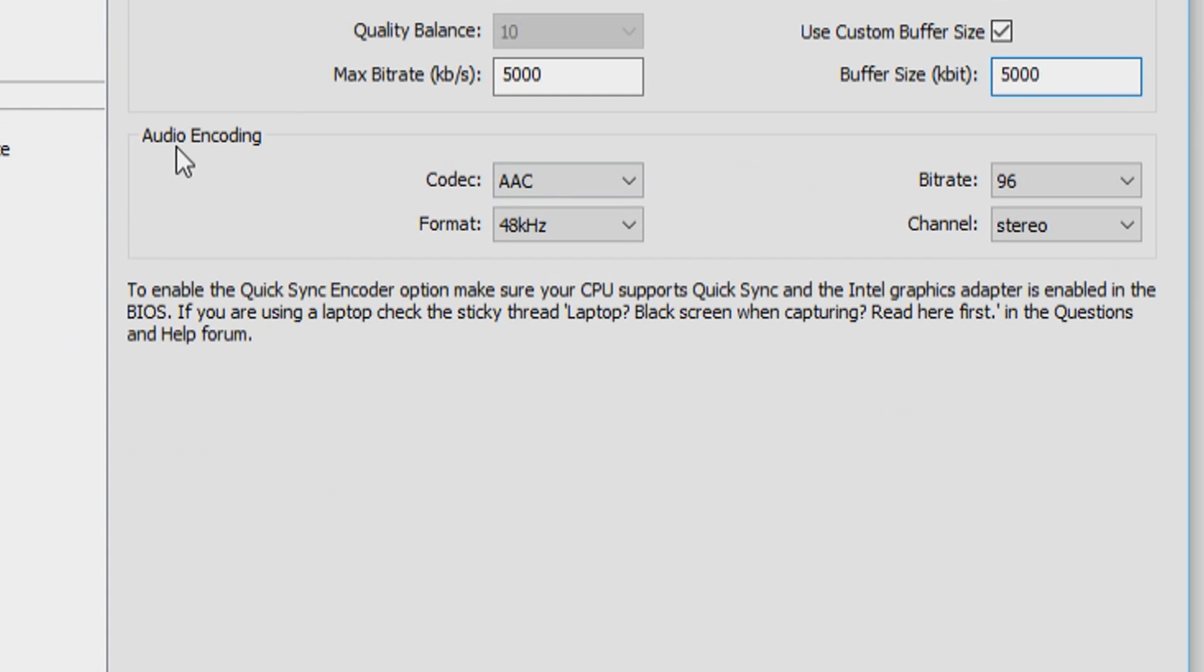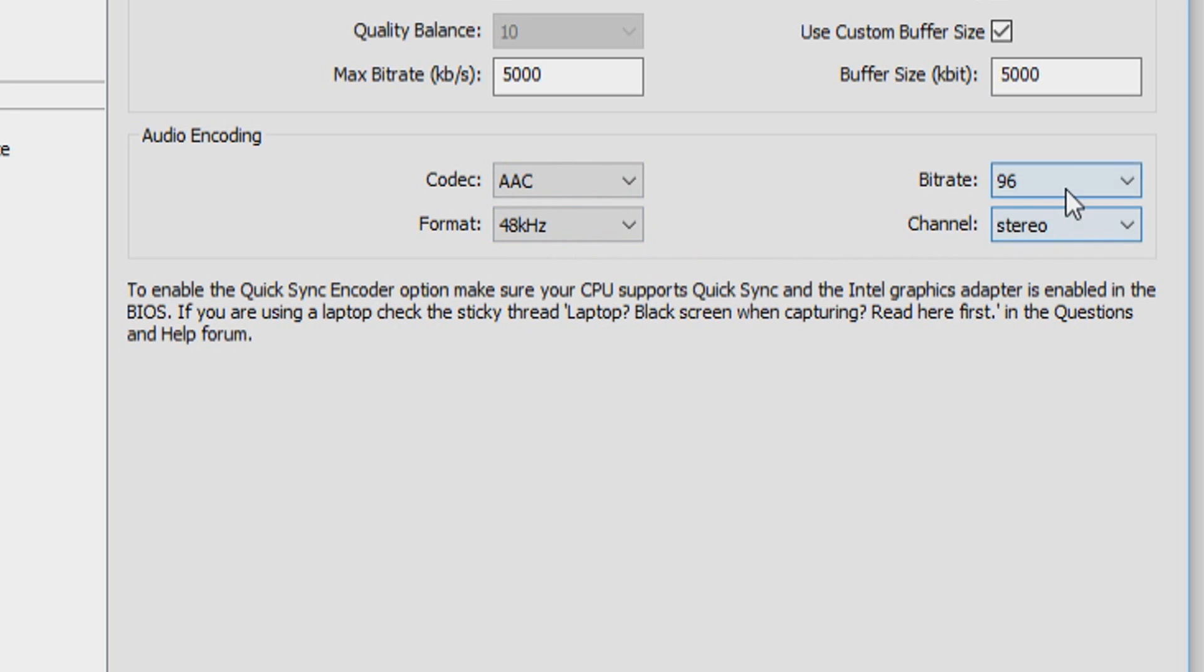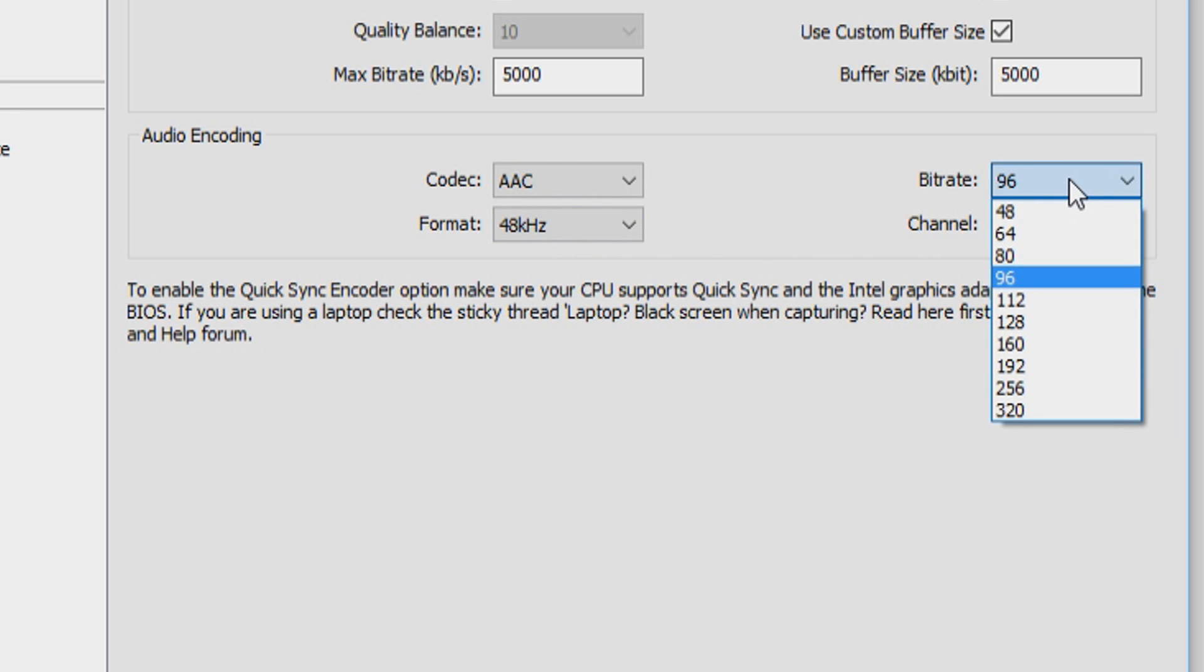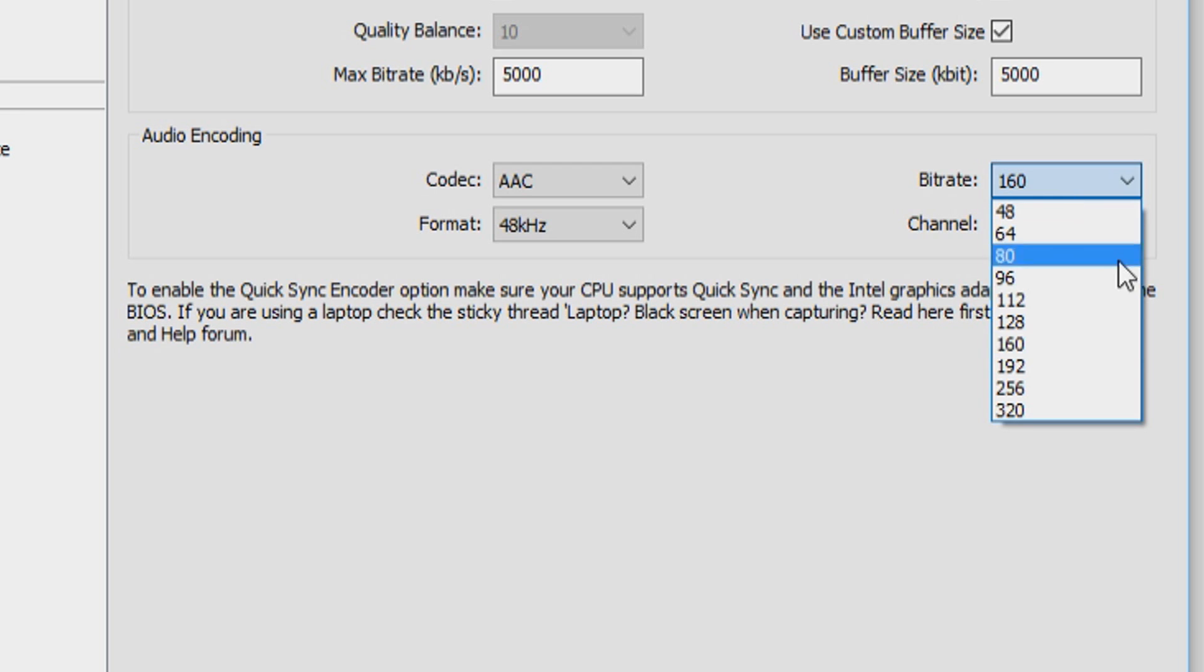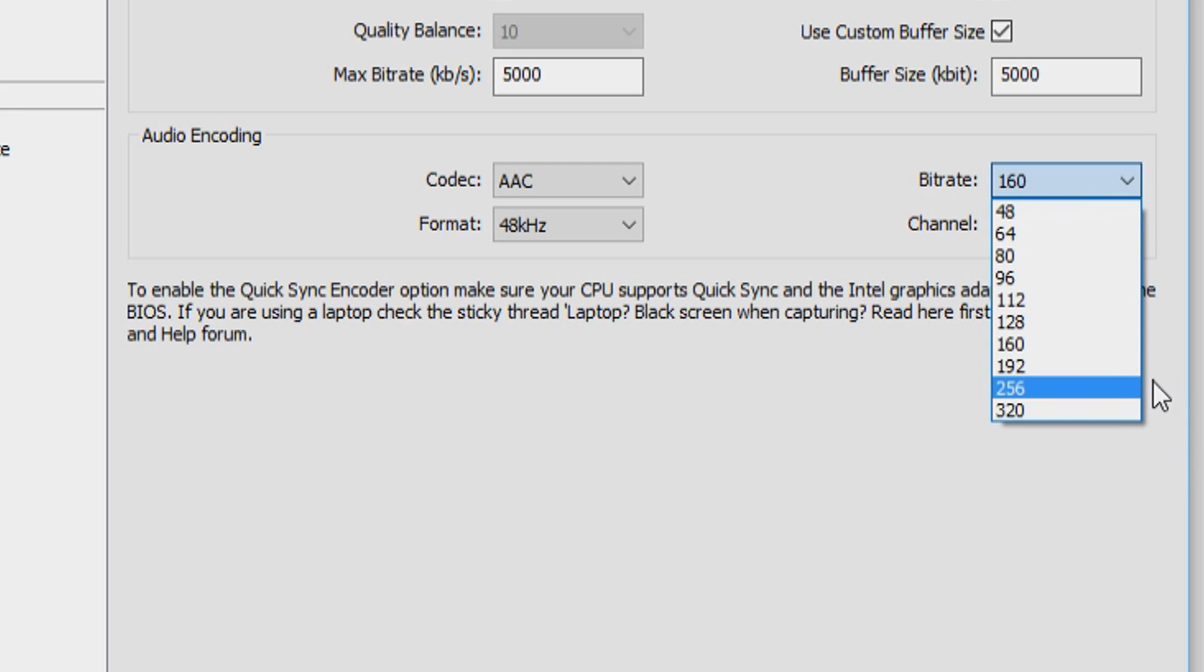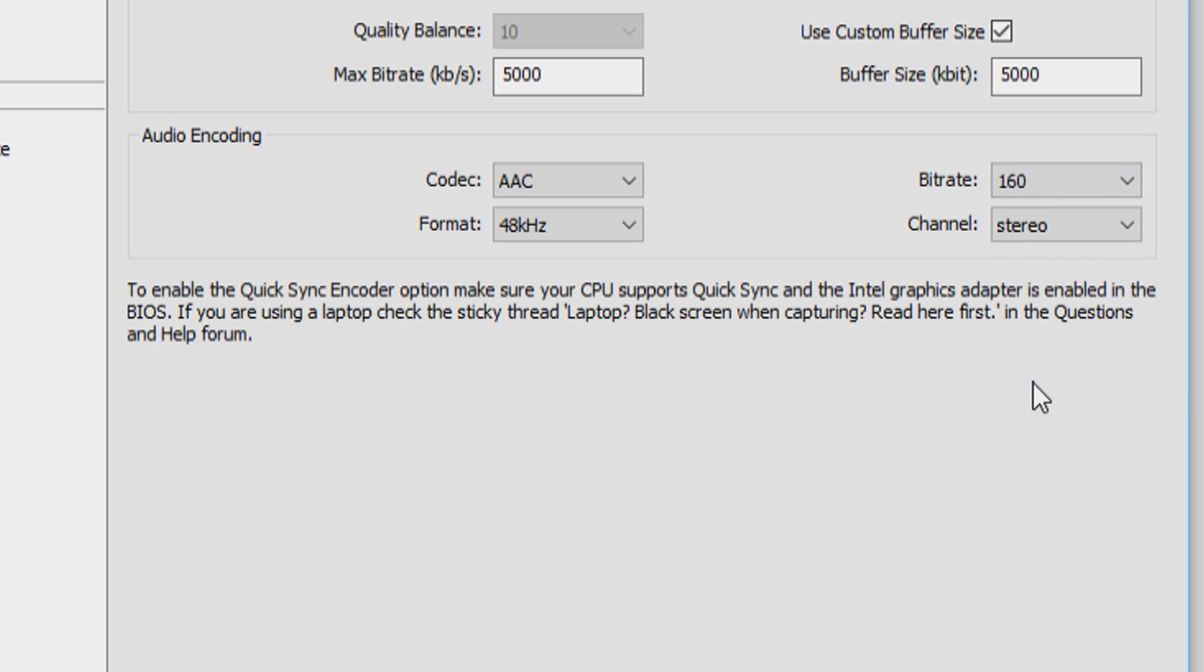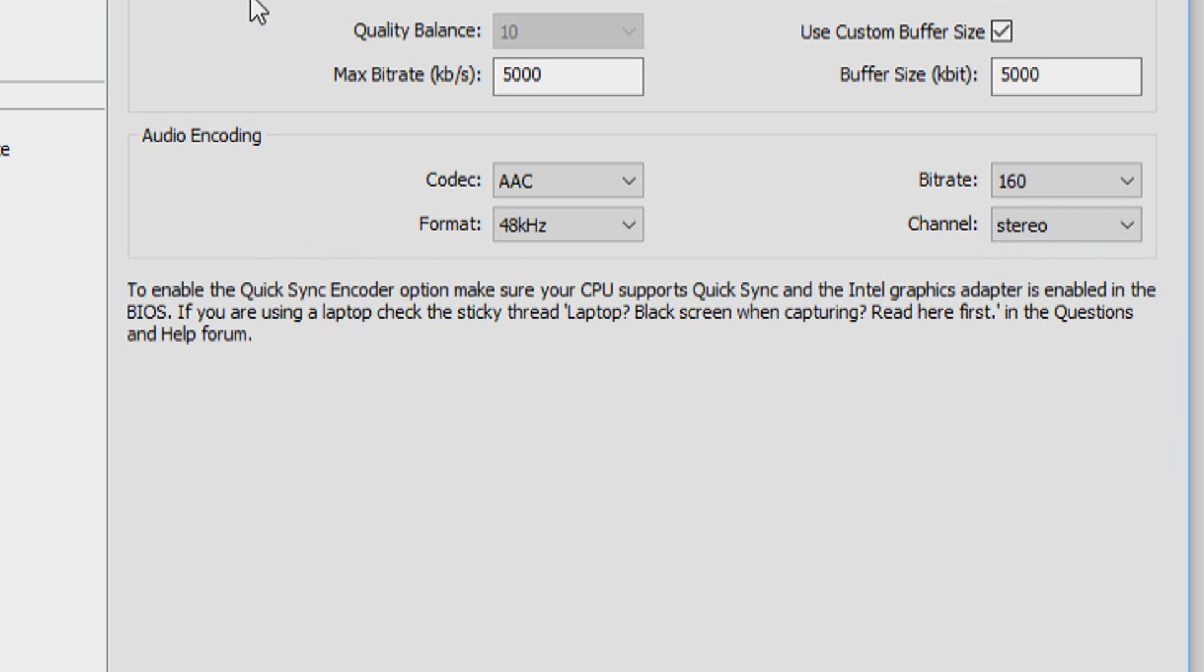Underneath it we have audio encoding. Don't want to mess around with the codec AAC, just leave that on AAC. The format is 48 kHz. And then the bitrate, you want to put this one to 160. Probably you can put any settings, but at least above 128, so at least 160 and maximum 320. See what works best for you. I'll just put this one on 160. And then the channel, you want to keep this one on stereo. That's it for the video encoding tab.